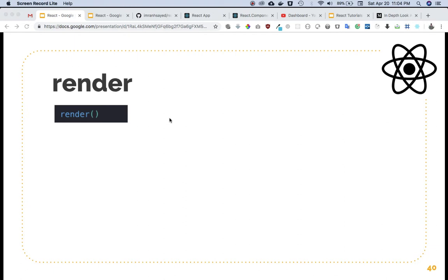In this video we're going to talk about the render method. The render method is called whenever the state changes or props change. React calls the render method and checks the virtual DOM. It renders all the changes in the virtual DOM on one of the copies and compares it with the other copy. If it finds any change, it goes ahead and updates that in the real DOM.